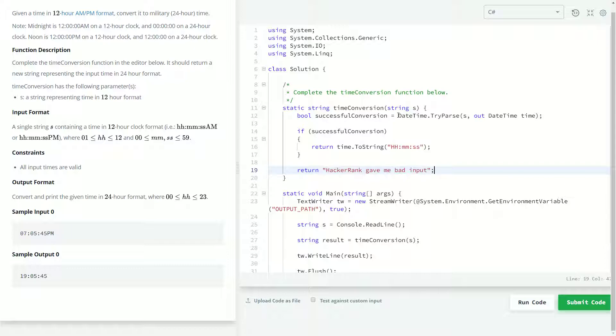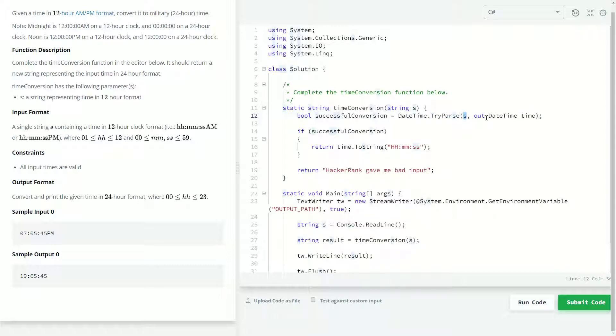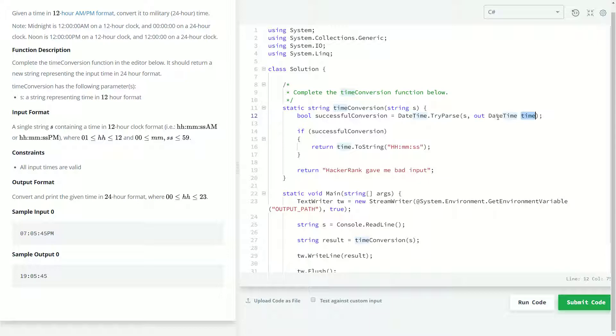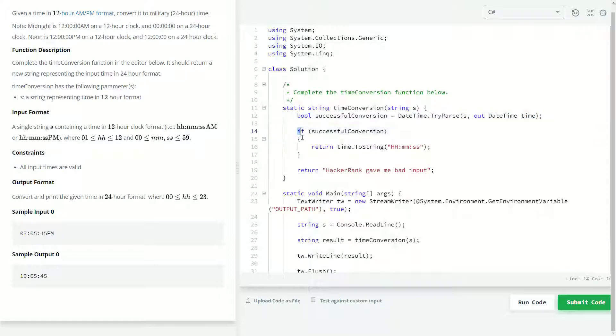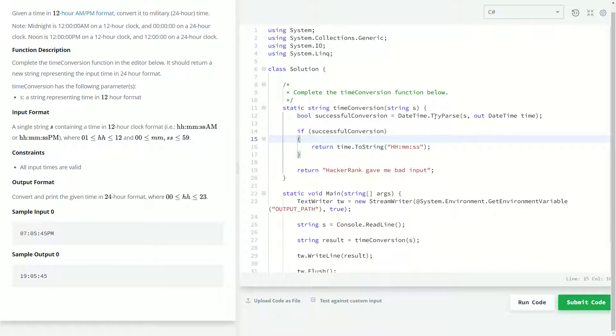And so, the TryParse does not actually return this. I don't think that would be the correct way to say that. It returns a Boolean, whether or not it was successful in converting S into a datetime. And so, if our successful conversion came back false, then time would still exist. We'd still be able to use it. However, it would probably be the default value of whatever datetime is, which I believe is null. I'm not 100% sure on that, but I think it's null. So, if this came back as false, then time would be null. If we tried to use it later on, it would be null, which is why we first want to check this.